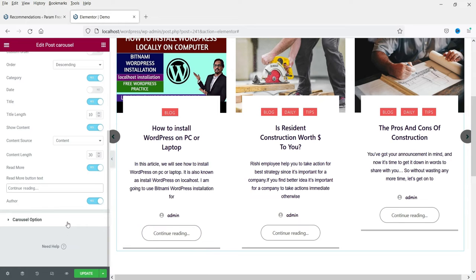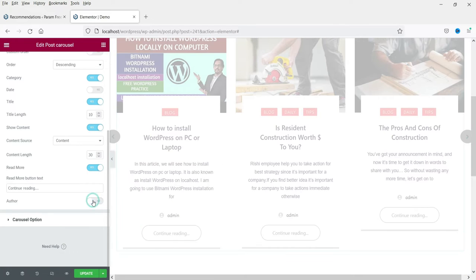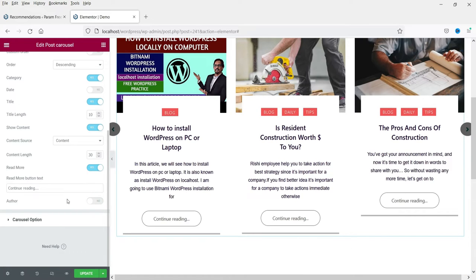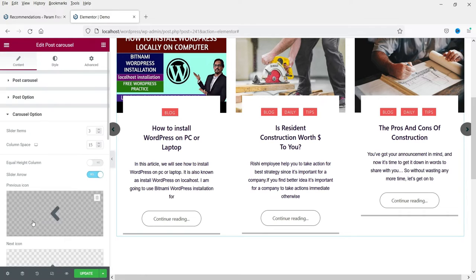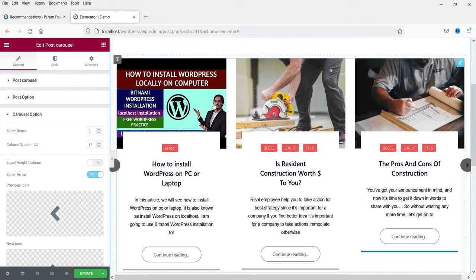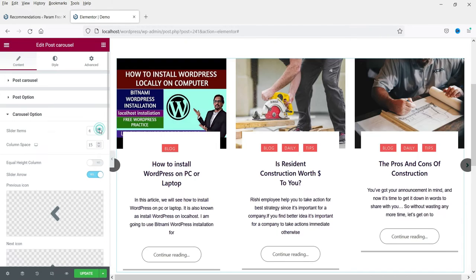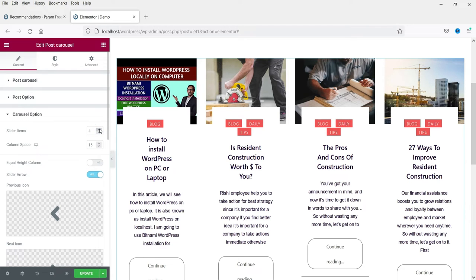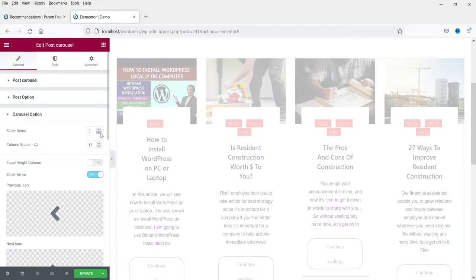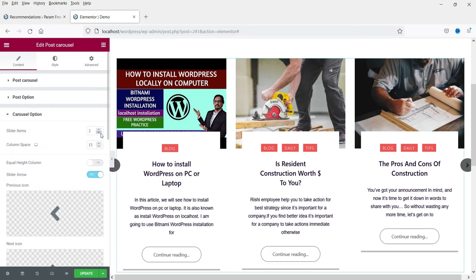I do not want to show the author so I'm going to disable it. Now let's see the Carousel Options. How many slide items — right now it is three columns; you can change it to four, but I'm going to leave it at three columns.